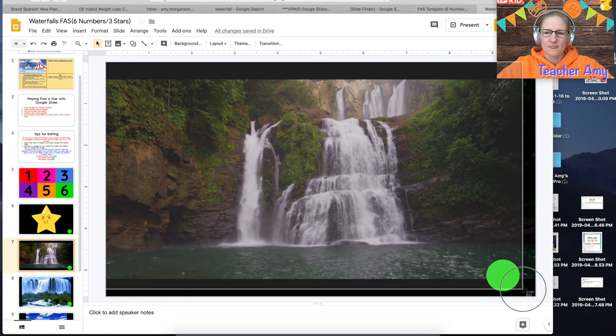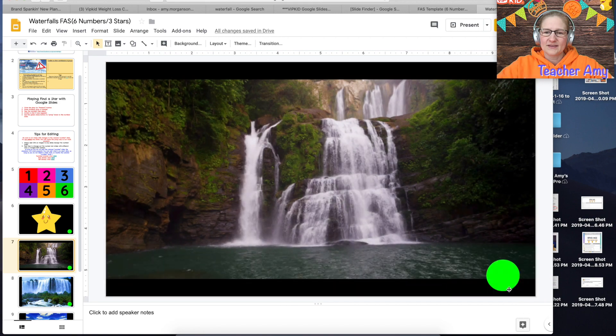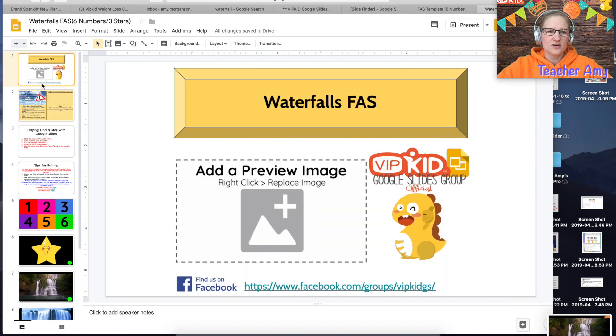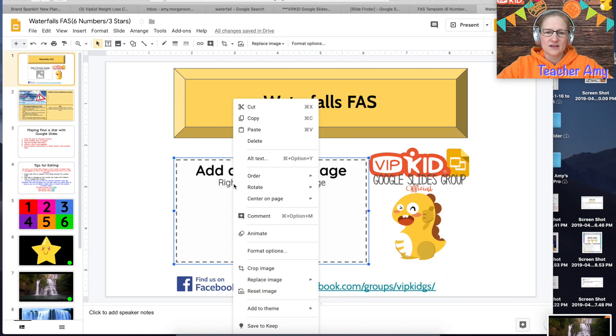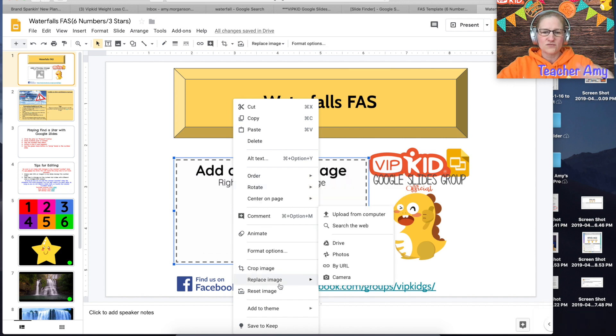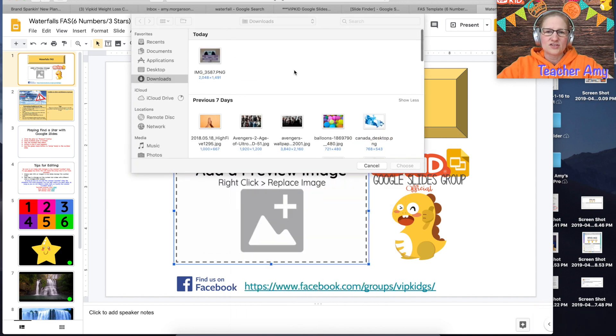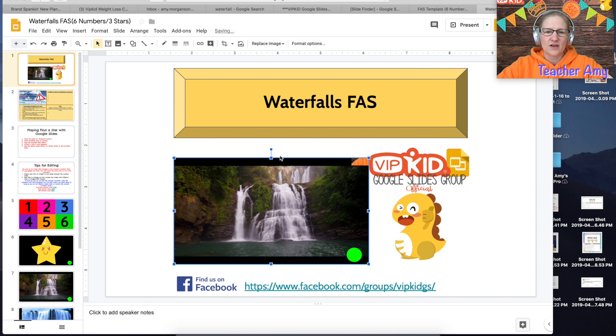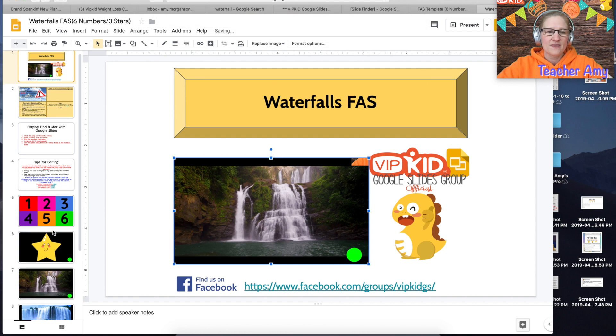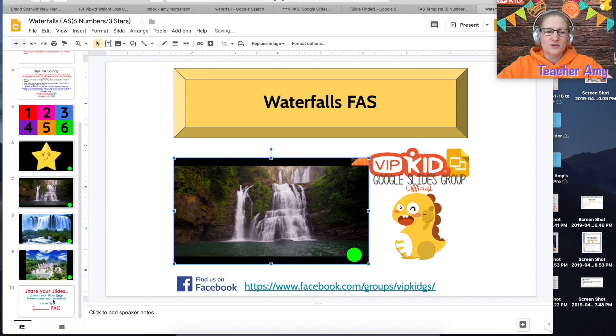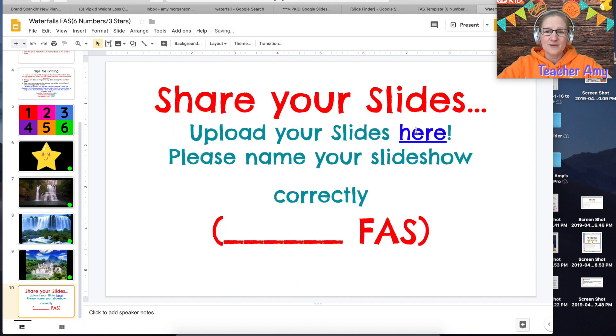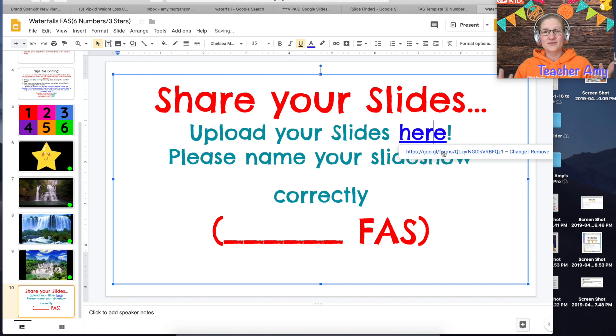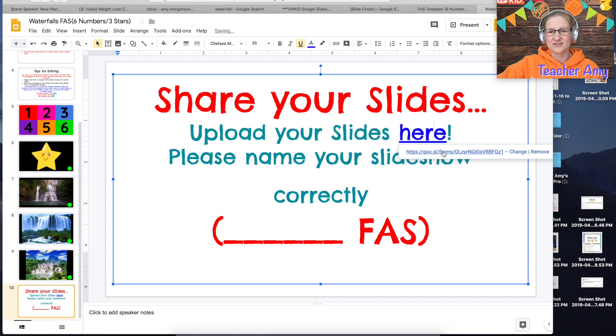And I do a right click and then do replace image and then just use that screenshot that I just took there to put on the cover. And then I would go down here to the bottom and I would hit this link to upload this slide to the slide finder.